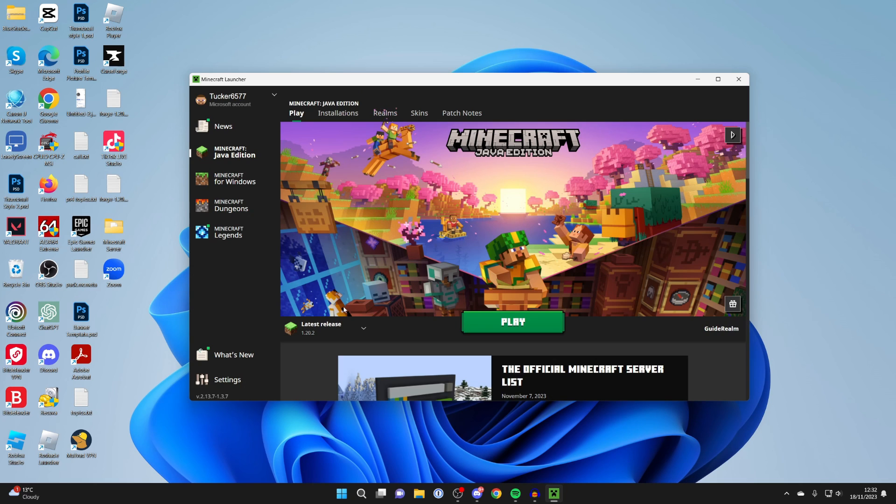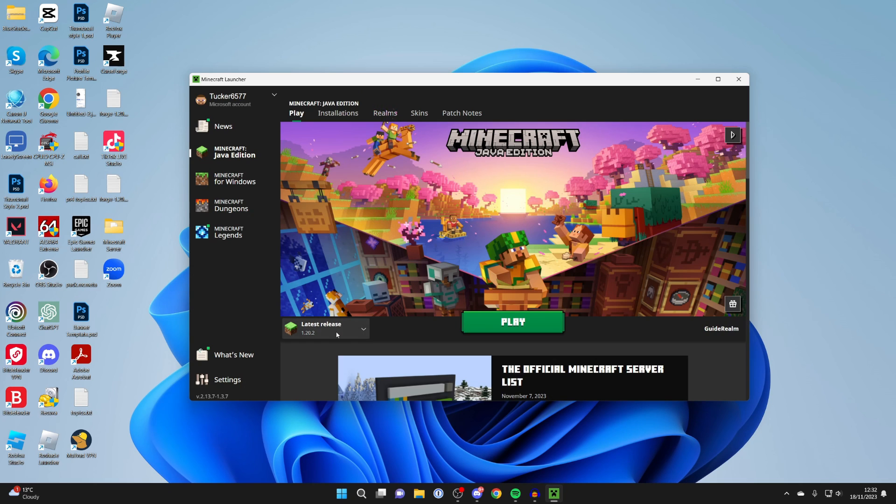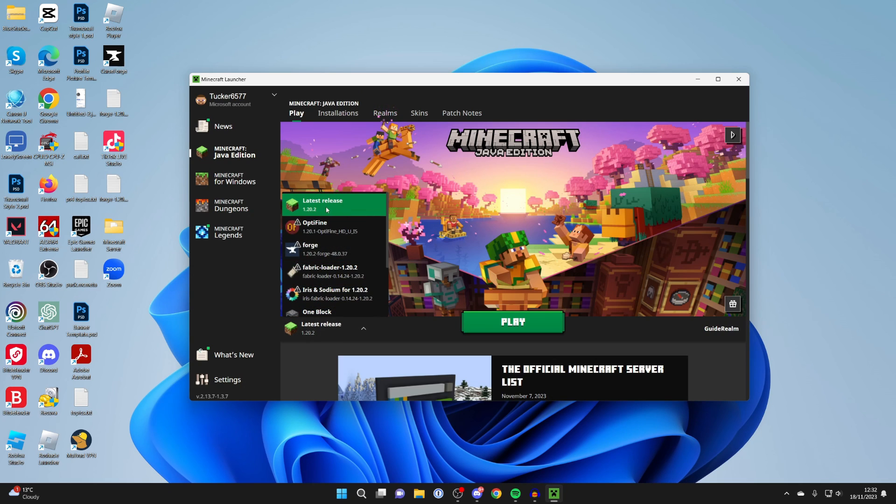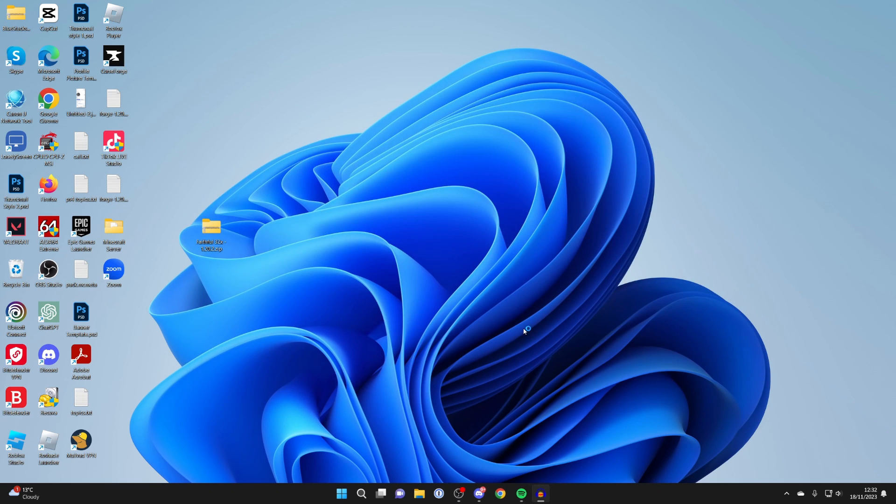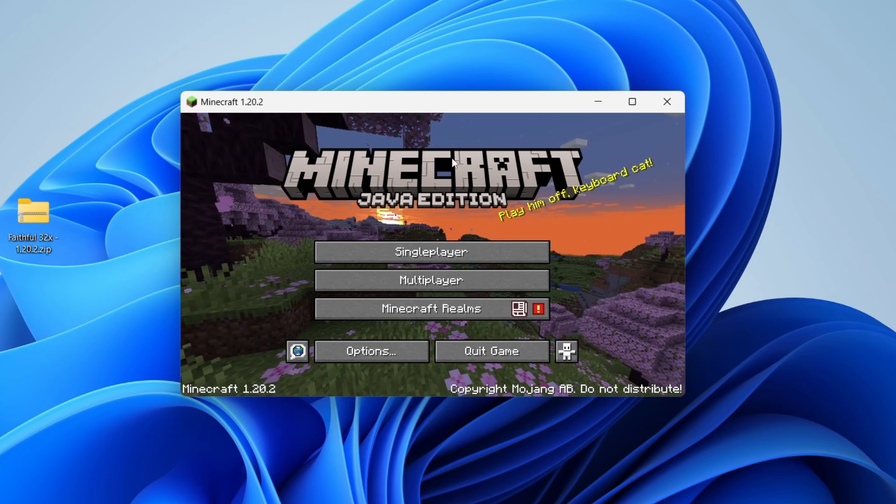You can change the version by going to the left of play. Personally, I'm already using the latest release, which is 1.20.2. Let me click play and get into this.